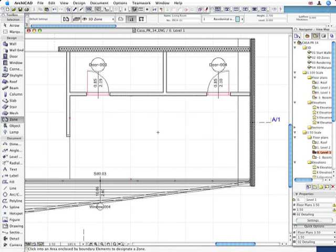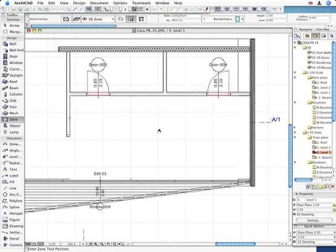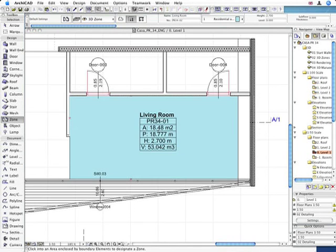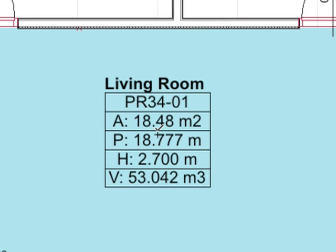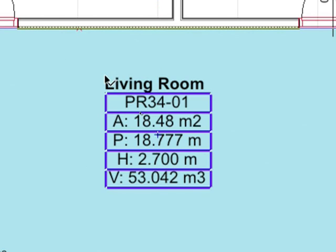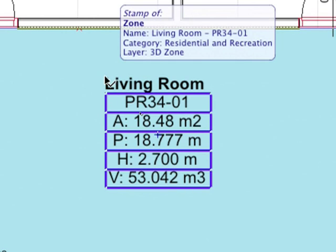ArchiCAD automatically detects all boundaries of the room and places a 3D Zone in it as well as a Zone Stamp, which can be easily configured to provide all the most important and accurate information about the corresponding 3D Space.